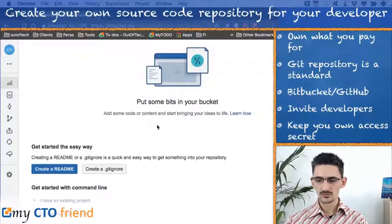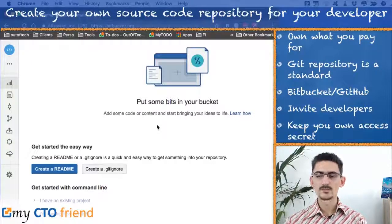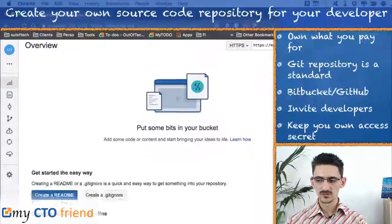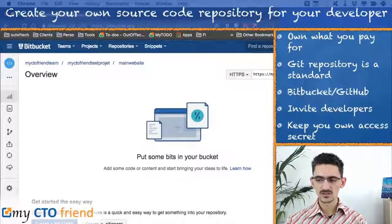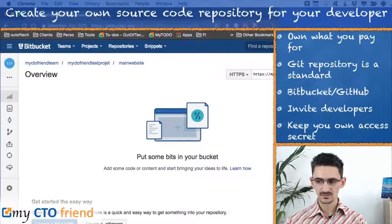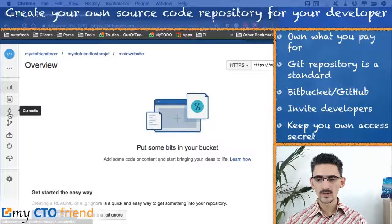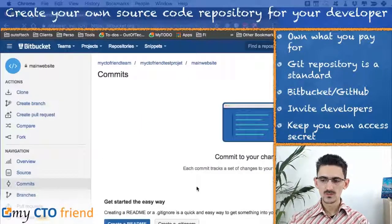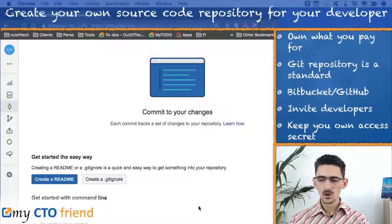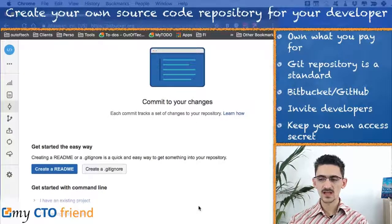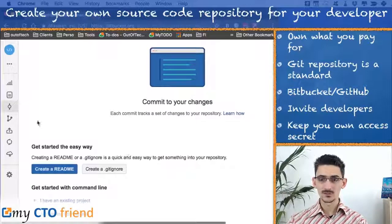In this repository, if your developer is a member of your team, they will be able to publish the source code to it, and you will have access to it. At any time you will be able to access the 'Commits' menu, which means you will see here all the deployments and all the changes that have been made by your developer.